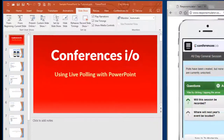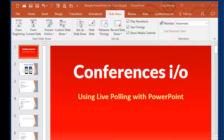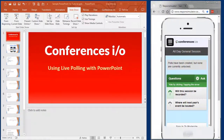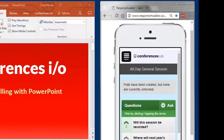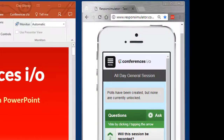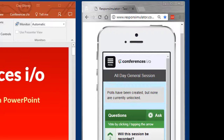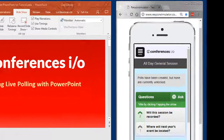On my screen, I have a sample PowerPoint slide deck on the left side, and on the right, I have a simulation for the attendee experience. You'll notice that in my smartphone simulator, it shows the note: 'Polls have been created, but none are currently unlocked.' This helps the audience know that there will be some questions to come.